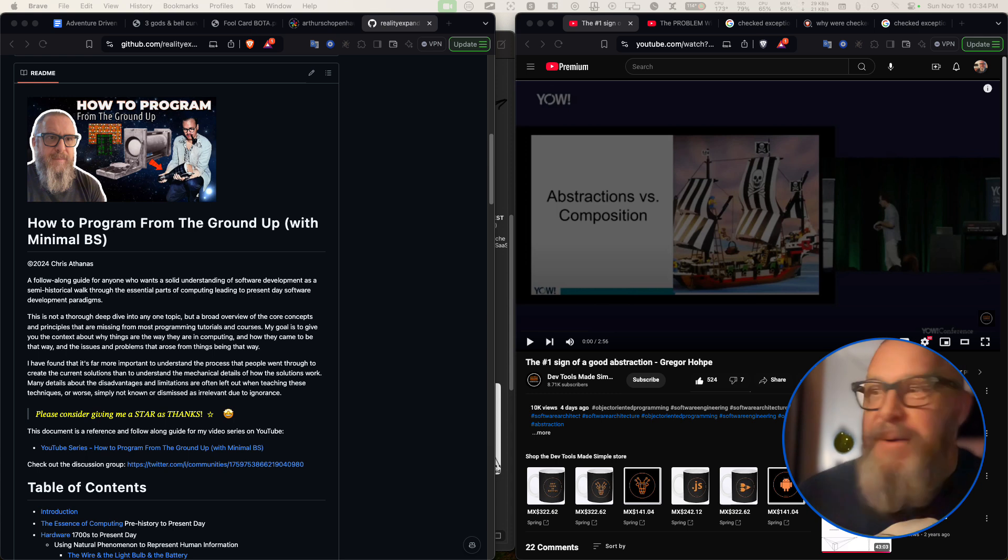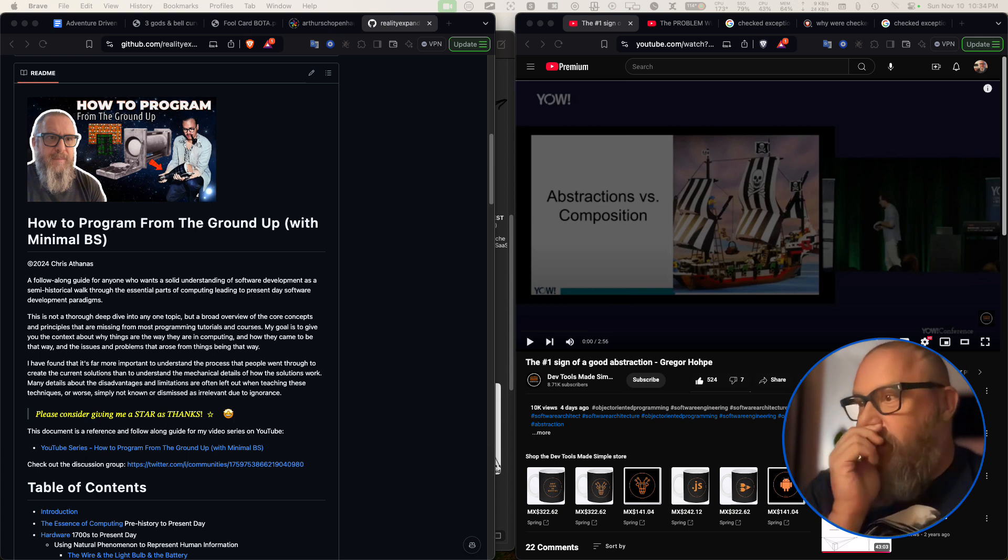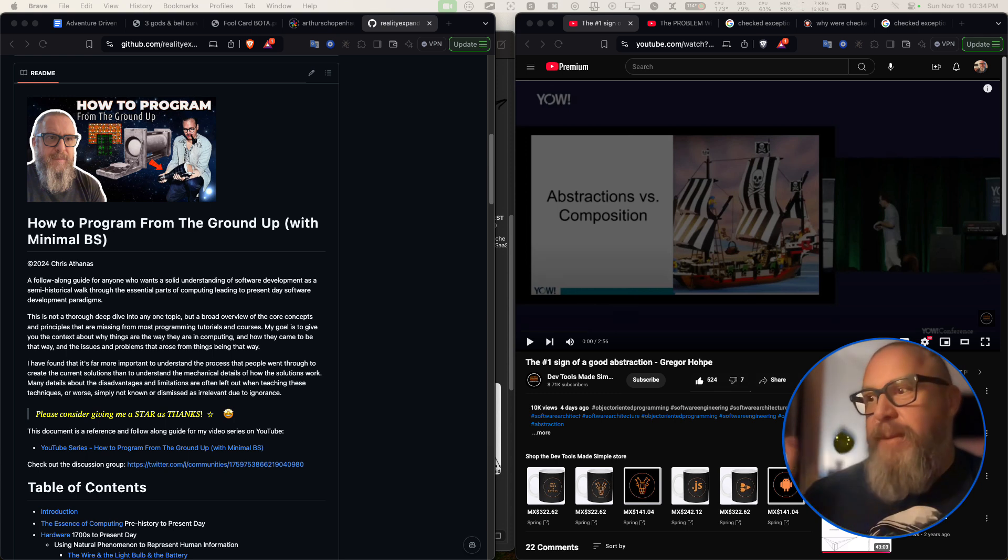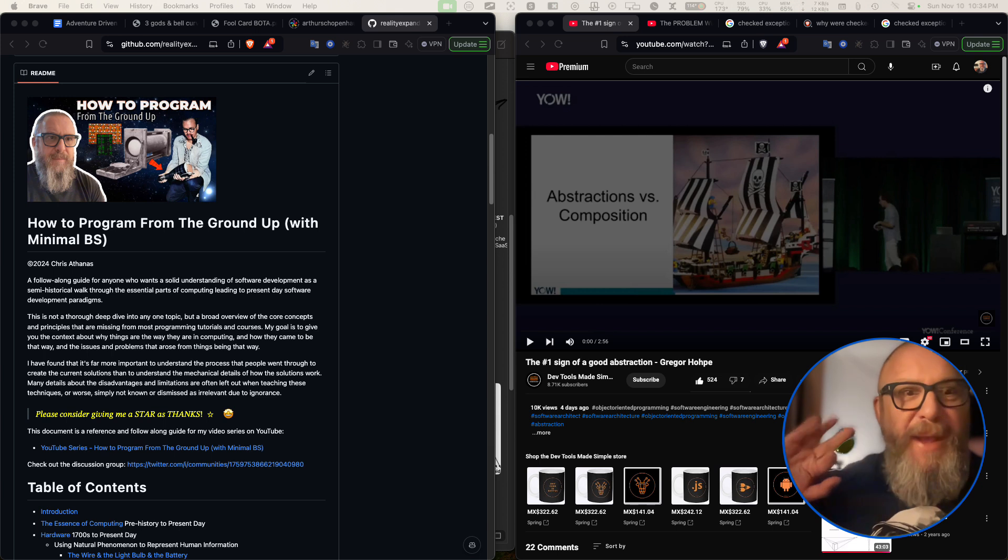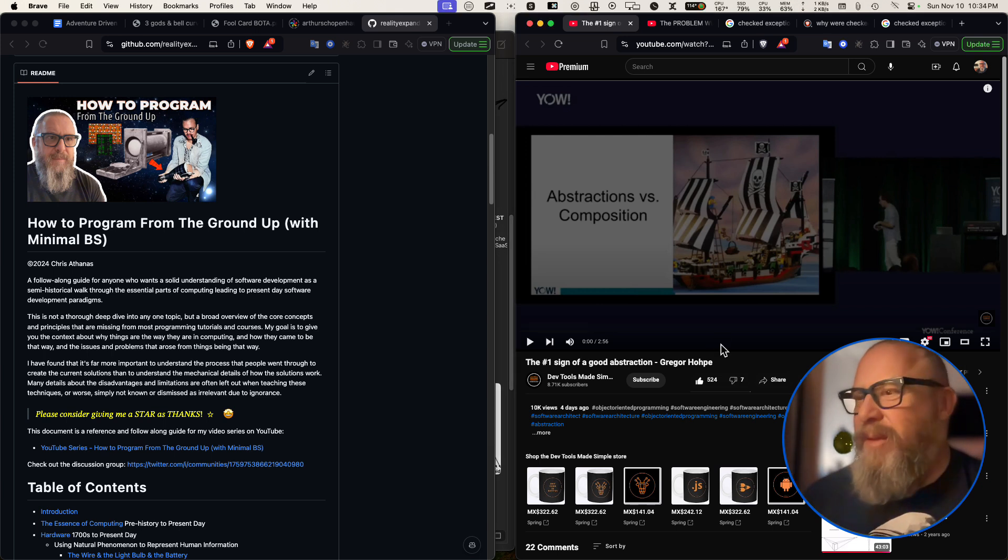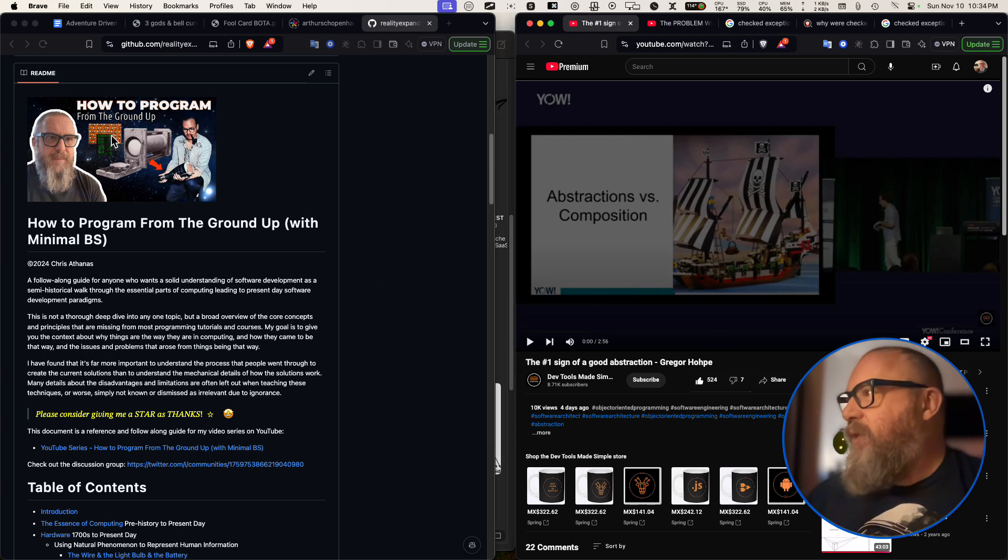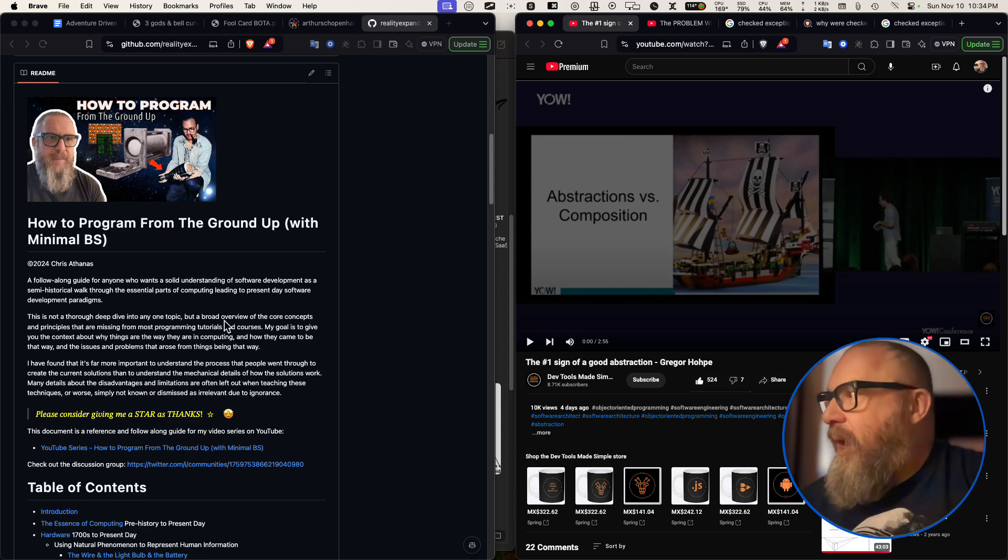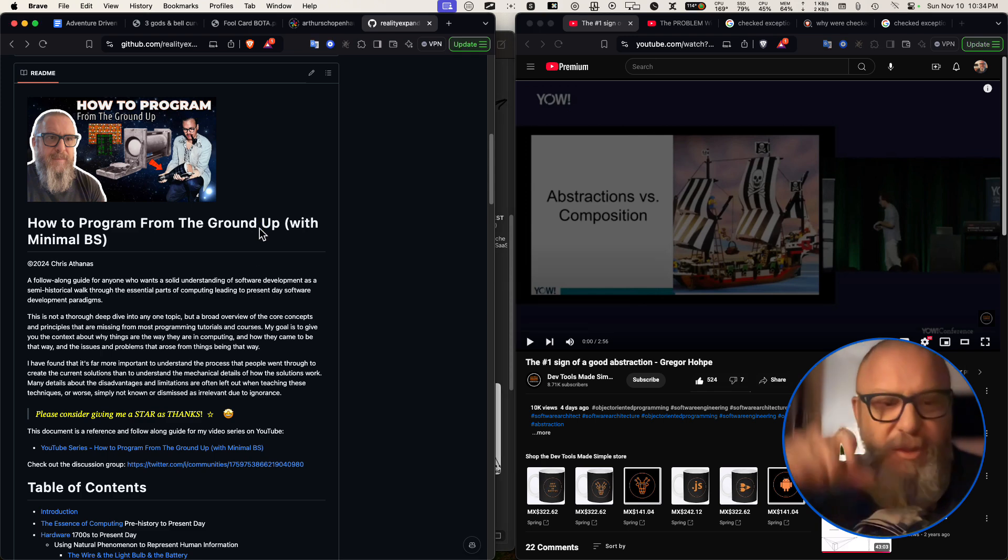Today I'm going to be doing a review of this video, really short one. The number one sign of a good abstraction, but it kind of gets a little some things a little bit off. And I'm going to direct you to this how to program from the ground up course, which is in the doodly do below.